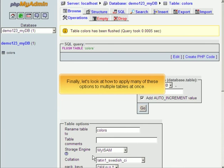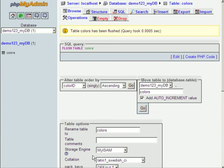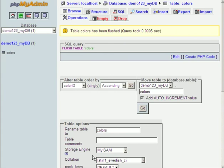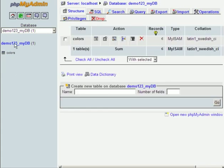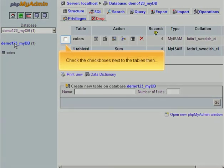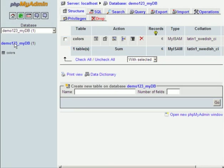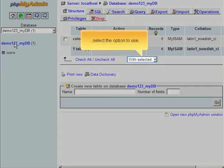Finally, let's look at how to apply many of these options to multiple tables at once. Click the database name. Check the checkboxes next to the tables, then select the option to use.